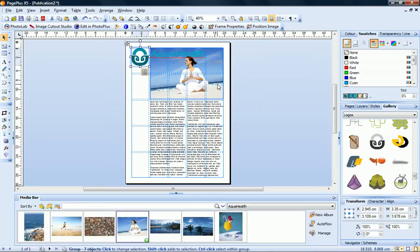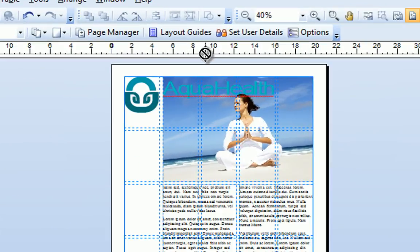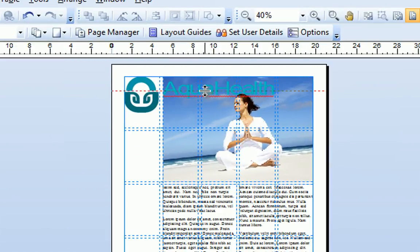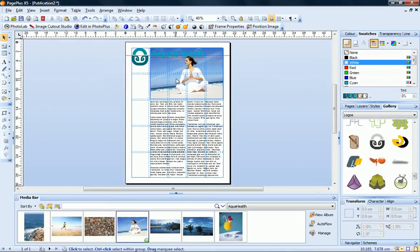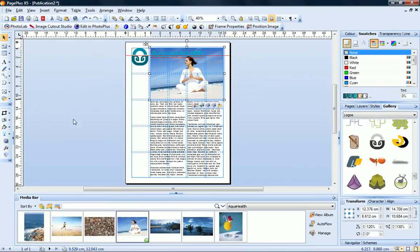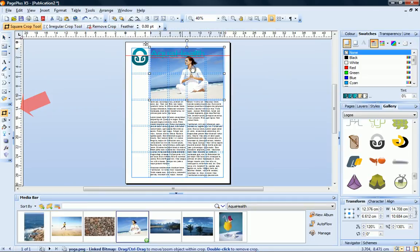Now I want to crop my image and align it with the lower section of the logo. To help me do this, I'll add a manual ruler guide by dragging down from the horizontal ruler. And now I can use the square crop tool to crop the image, lining it up with the ruler guide.